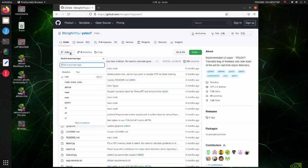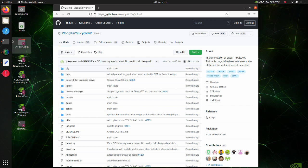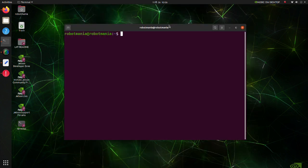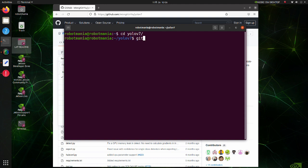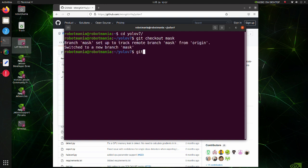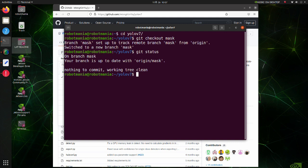To do instance segmentation, we have to use the mask branch. So, return to your terminal and execute the git checkout mask command. By executing the git status command we can confirm that we are in the mask branch.